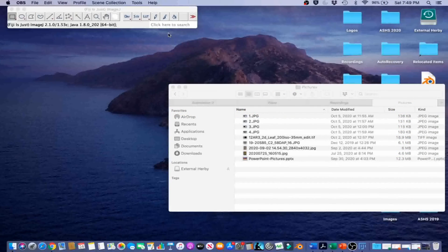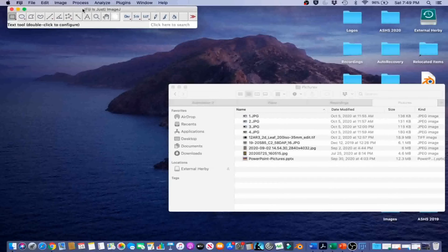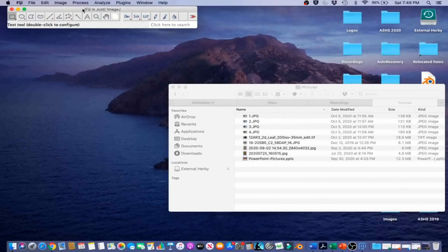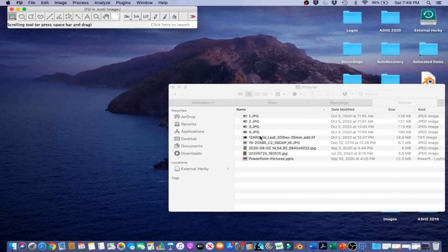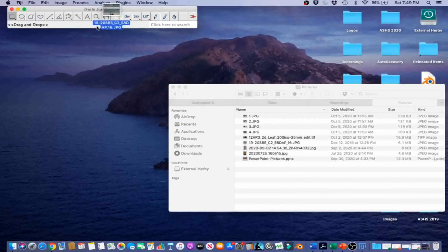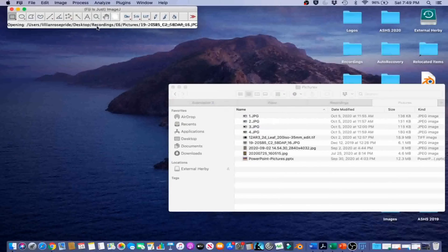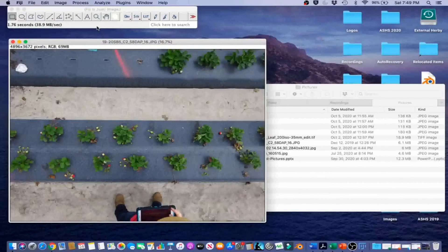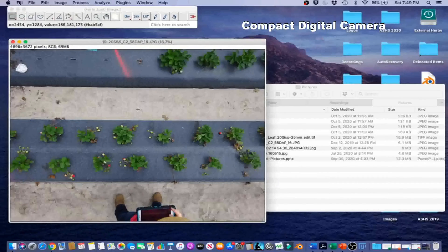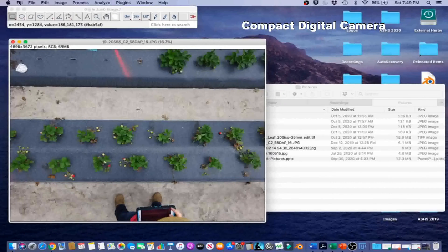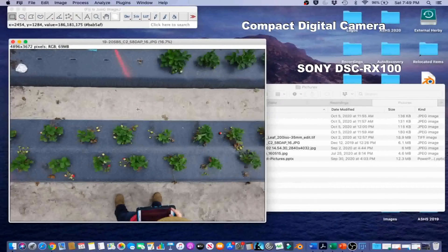For this example, we're going to use the Fiji version of ImageJ to count the number of strawberry fruits and flowers in a photograph of strawberry plants in the field. You will import the image by dragging the image onto the ImageJ graphical user interface. This photograph was taken using a compact digital camera, in this case a Sony DSC RX100, in the middle of a cloudy day.